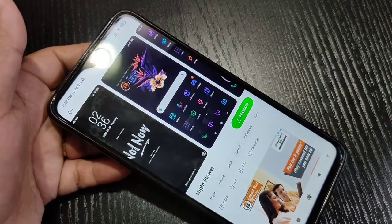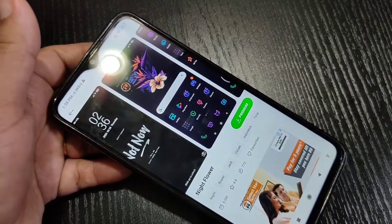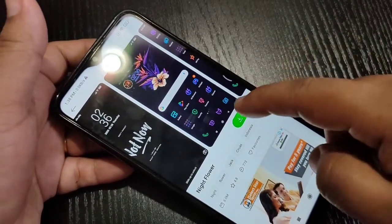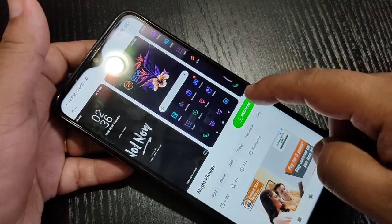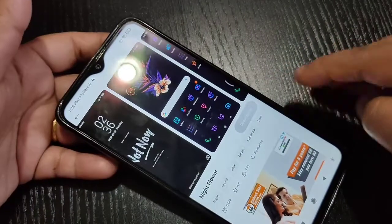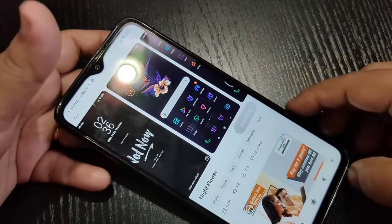First we need to download the theme. I am going to tap on the download button — you can see it is downloading.